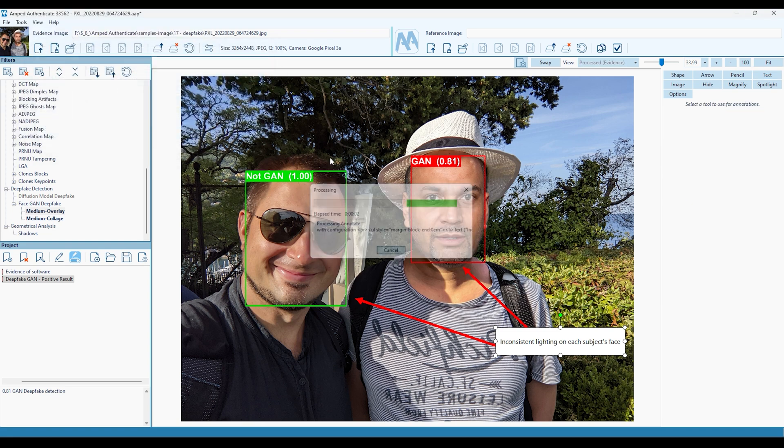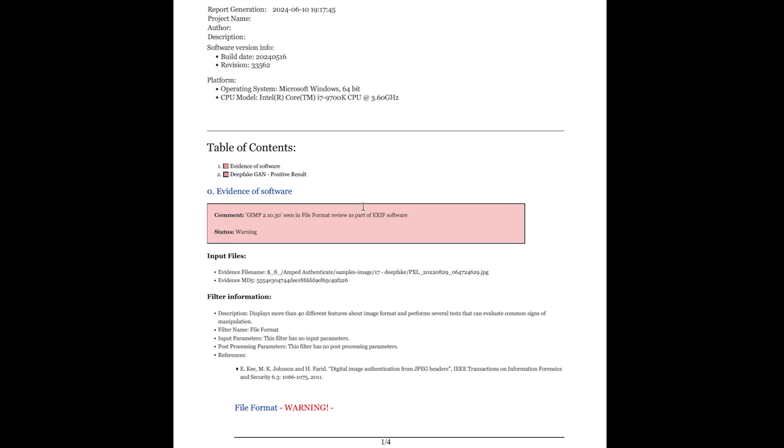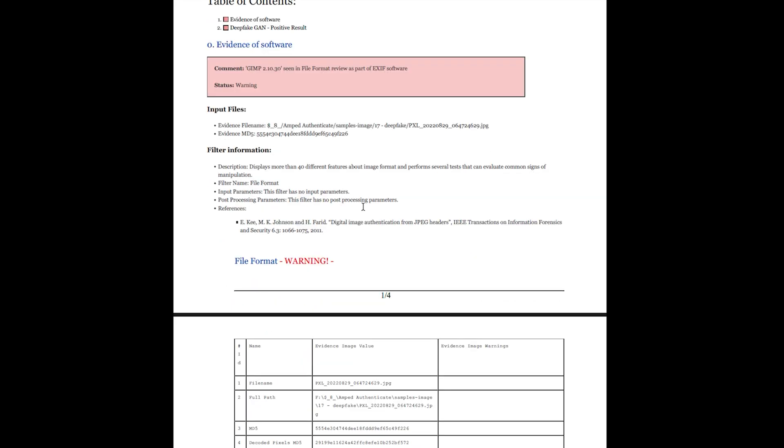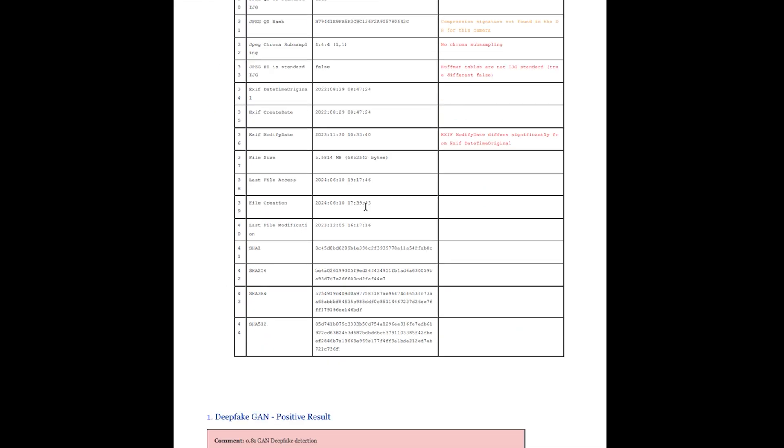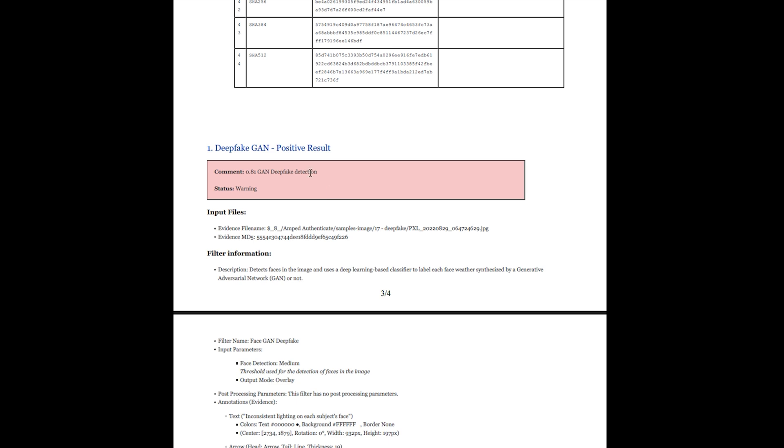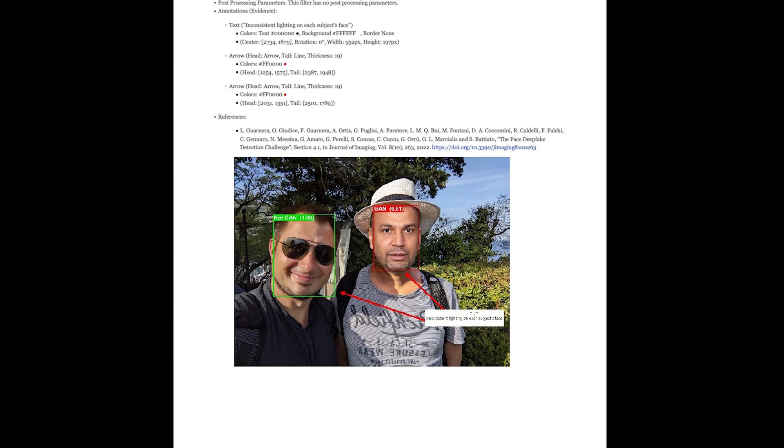These are just some of the powerful features of Amped Authenticate, a robust and measured way to perform high-level forensic analysis and authentication, completely backed by scientific research.